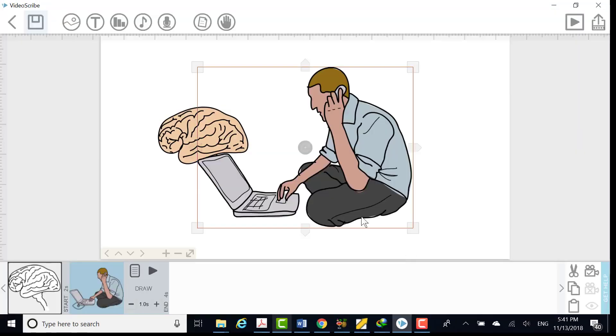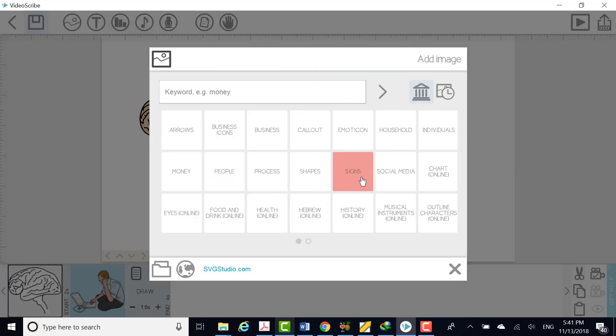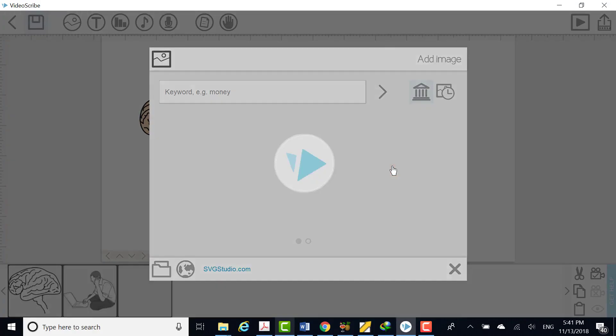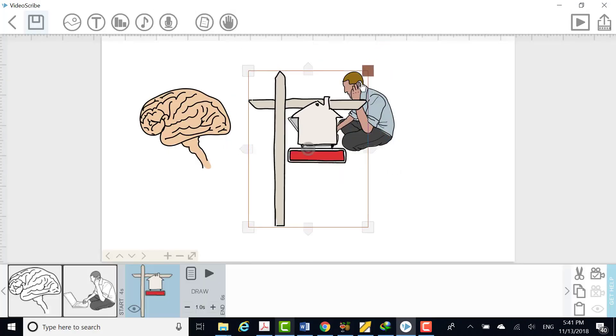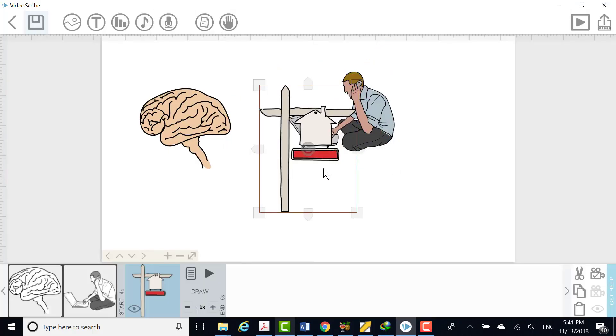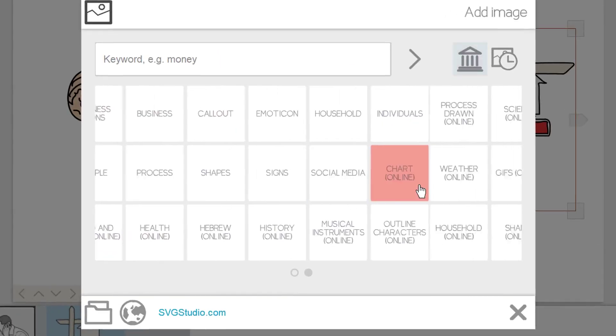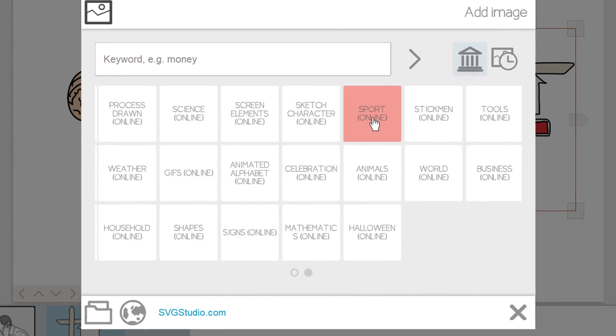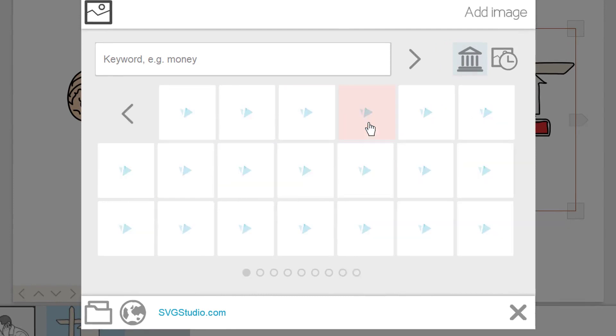The images are organized into folders, for example arrows or business. Some of these folders are only available if you are online as indicated, but the base set will always be there. It's worth taking the time to explore the images provided. You can preview any of the images by right clicking and selecting preview image.